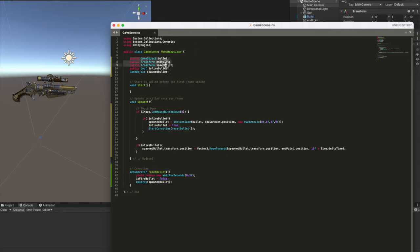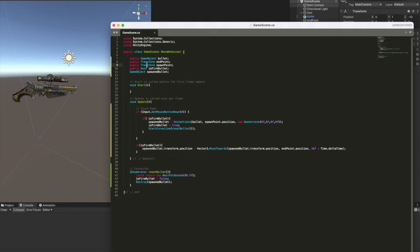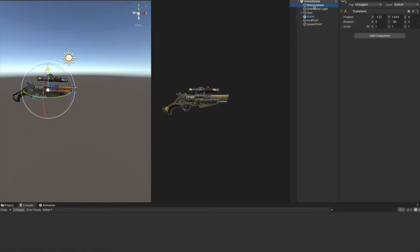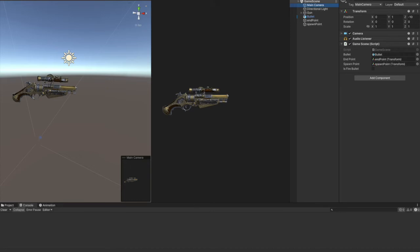So I first declared a few public game objects and transforms. When you declare something public, you have to go to the editor then and attach them here in the editor. For instance, the bullet, the endpoint, and the spawn point. I've already done that.